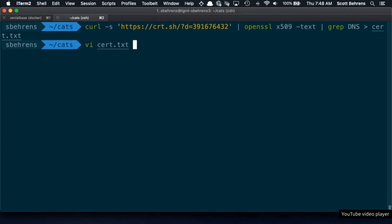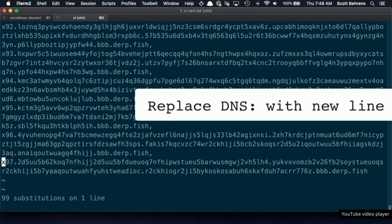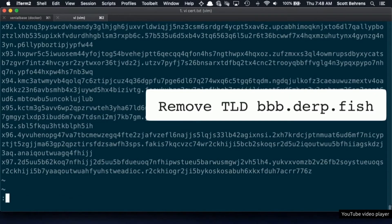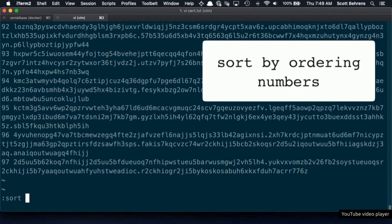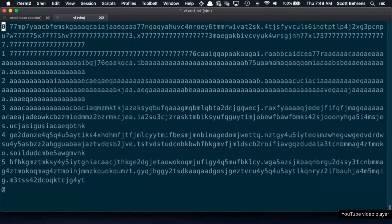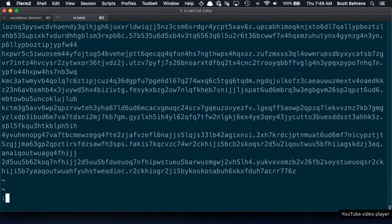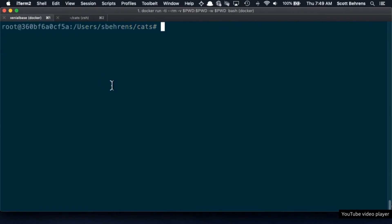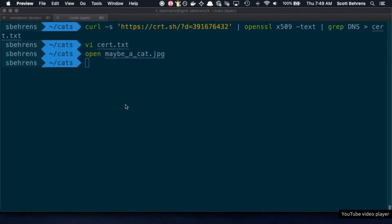Let me play a quick video that goes through pulling down that certificate and munging those domain names to see what's been encoded. First we pull down the certificate and get all the hostnames out. We clean it up — replace DNS colons with newlines, strip the common suffix, use the leading numbers to sort the hostnames, remove trailing noise and numbers, remove dots and commas. We're left with a cleaned-up dataset of hostnames with prefix and suffix stripped. Then we translate from lowercase to uppercase because the base32 decoder is picky, pipe it through a base32 decoder — and what we get out is a JPEG.